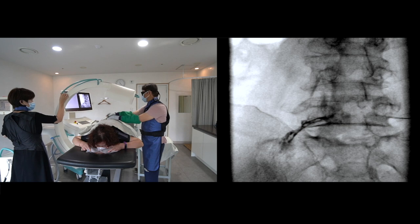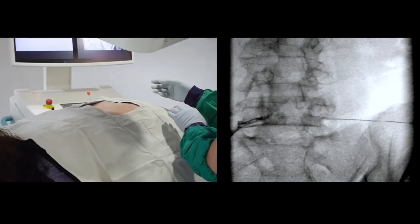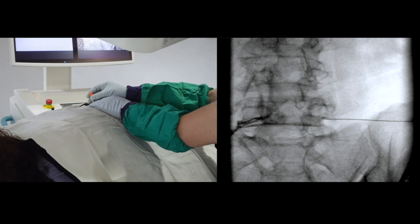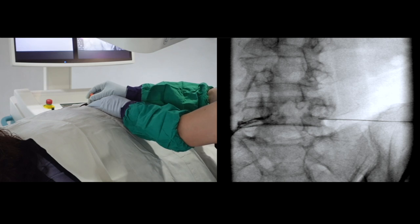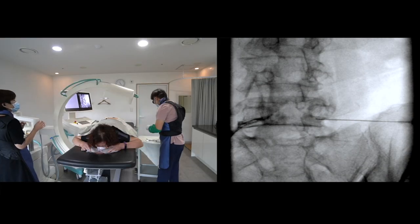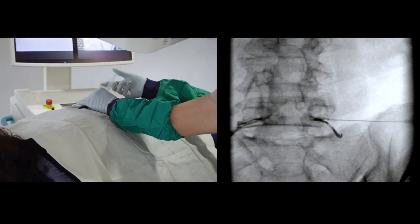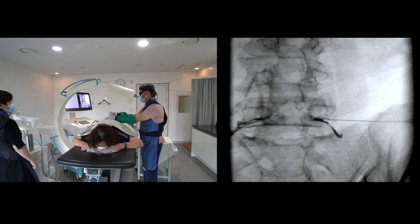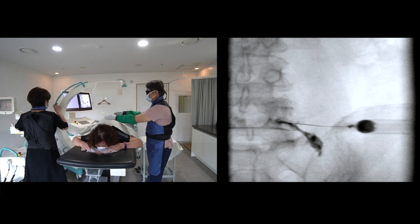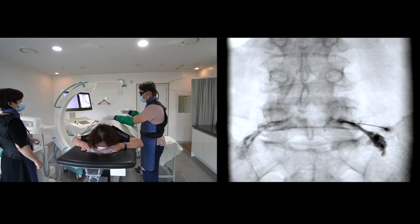I ask to rotate the C-arm to control the lateral oblique view. The inferior border of the pedicle is clear. The inferior border of the transverse process is clear. Let us check the contralateral oblique AP view — does the contrast pattern look like a mustache?